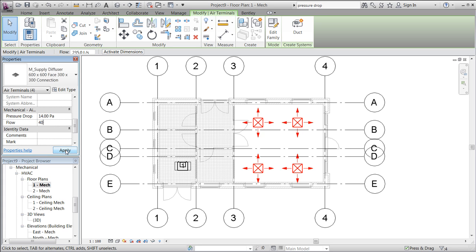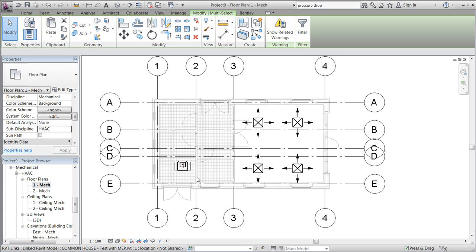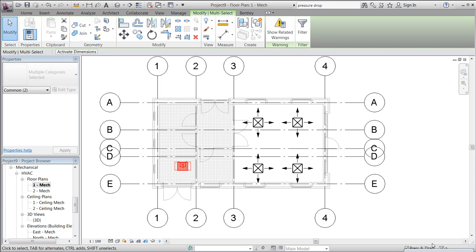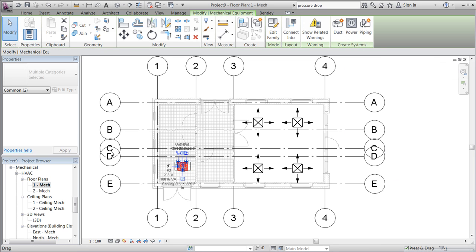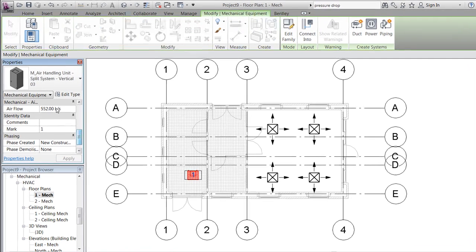Let's try 40 liters per second just for demonstration purposes. The same thing applies for the ventilation unit — we will change the air flow to the unit to something a little bit smaller, let's say four times 40 liters per second. Let's see what it looks like in 3D.